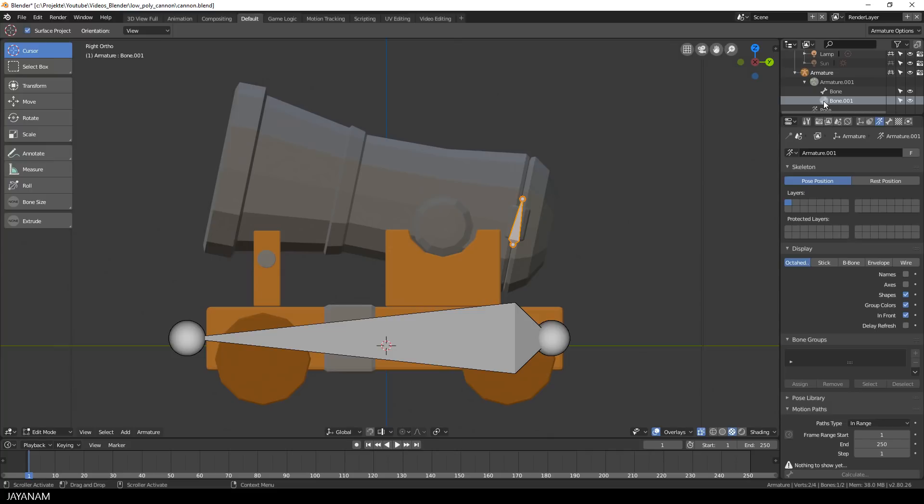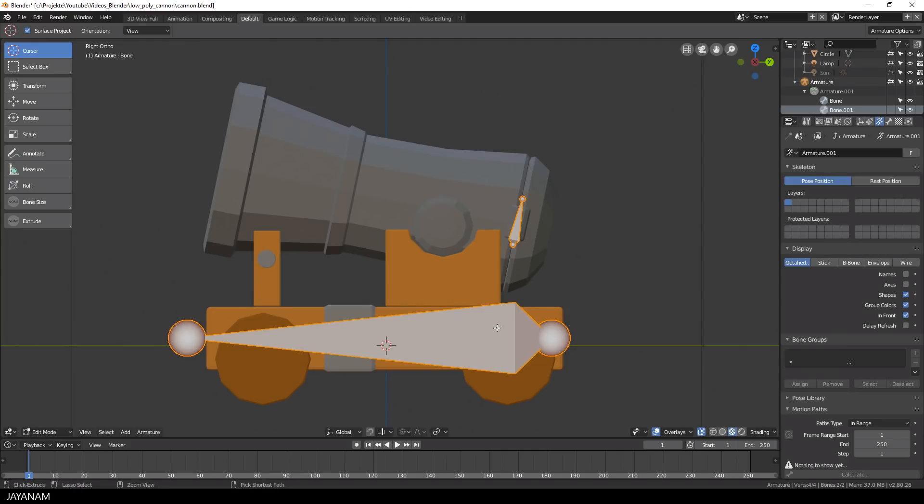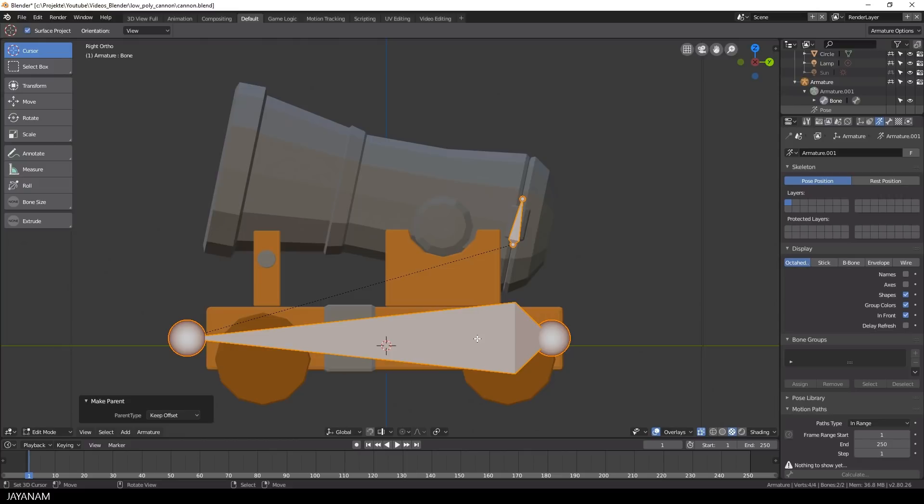Okay, then I select the small bone, press Shift and select the root bone. And then I press Ctrl and P to set the root as parent with keeping the offset. This means when I move the root bone now, the child bone will move as well.